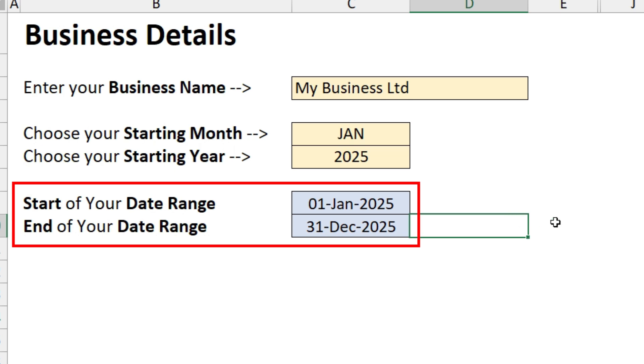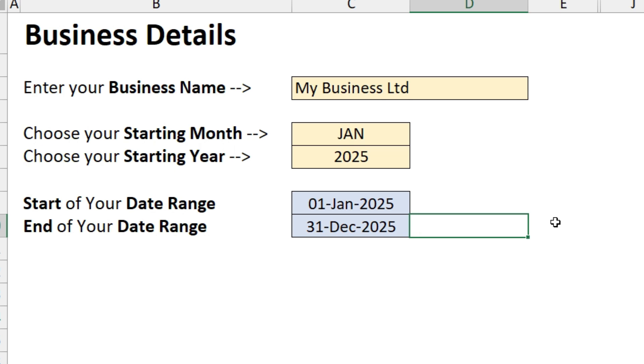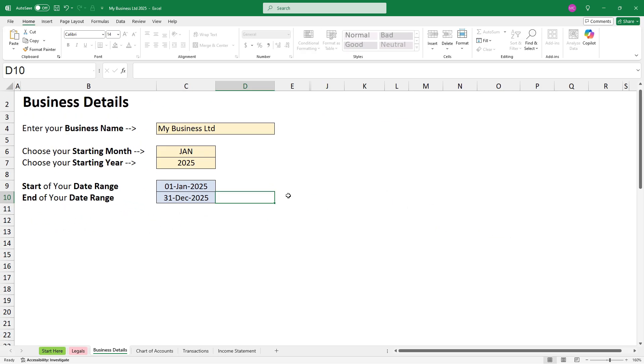And then the start of the date range and the end of the date range for your accounts will automatically populate down here. So as you can see, I'm going to be doing the bookkeeping for the 12 month period starting 1st of January 2025 through to the 31st of December 2025.